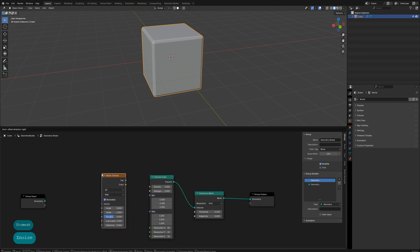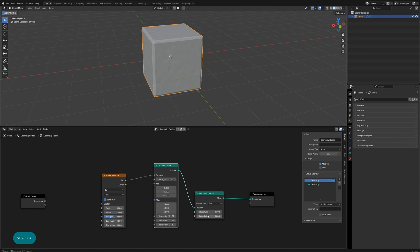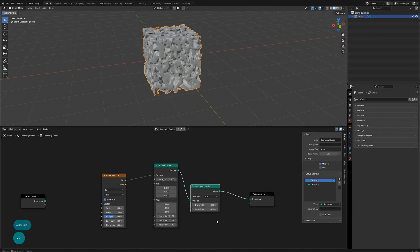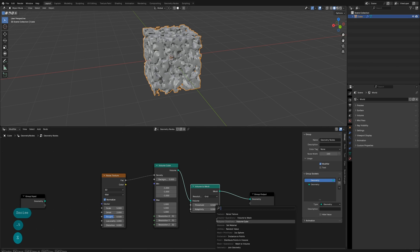Create a noise texture node, connect its factor to the density of the volume object, and adjust the threshold to 0.5. Add a subdivision surface modifier to smooth the model.